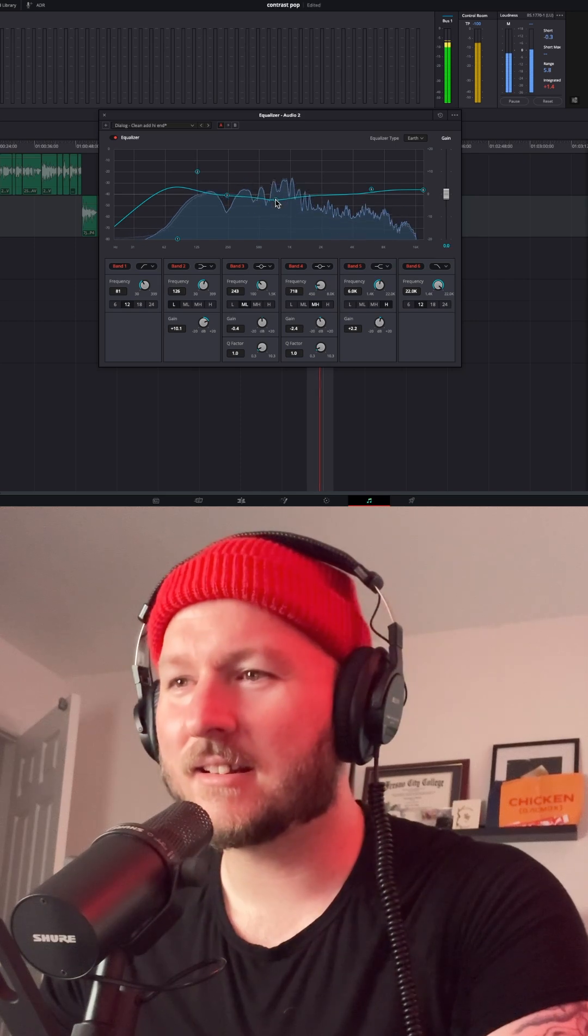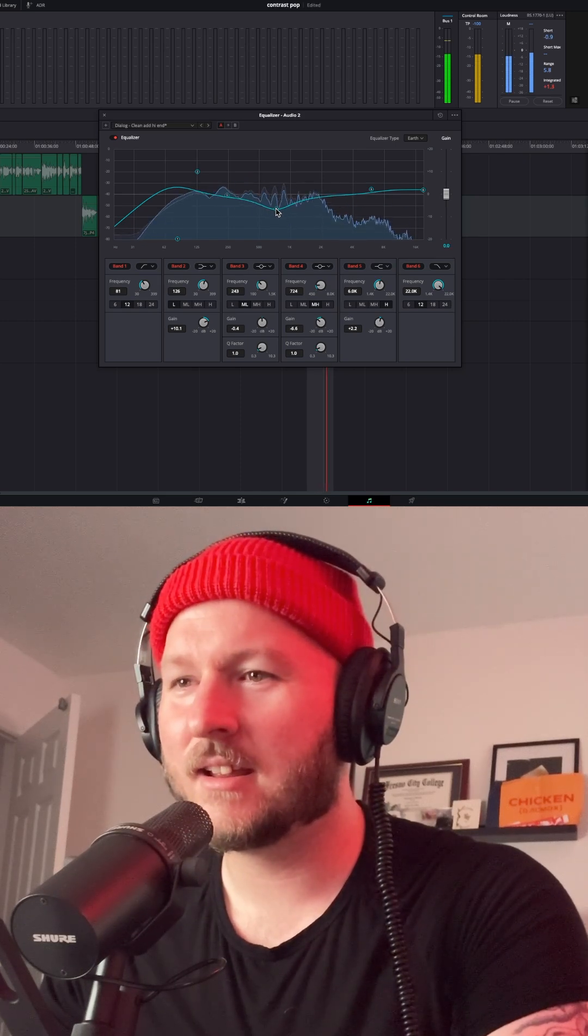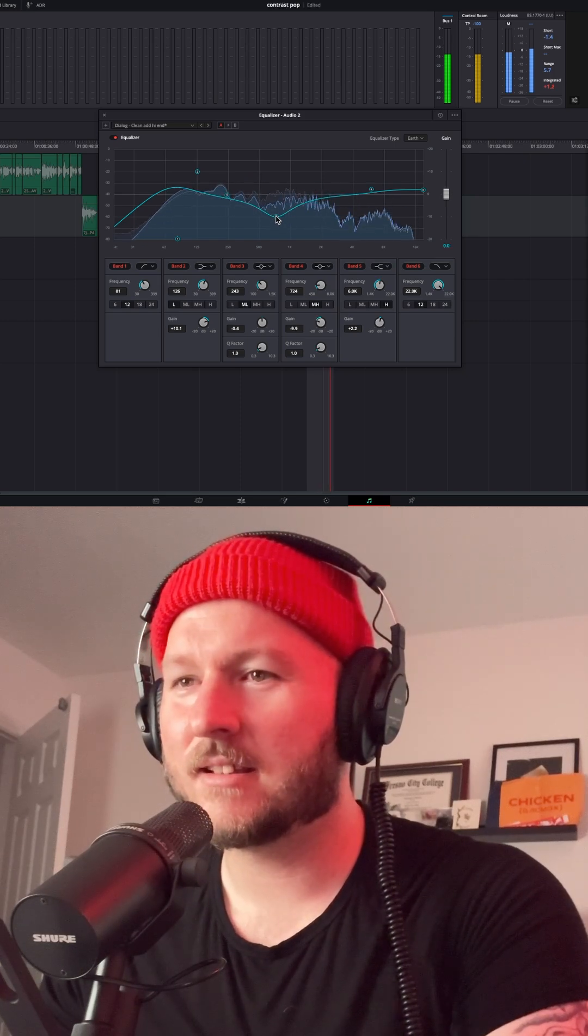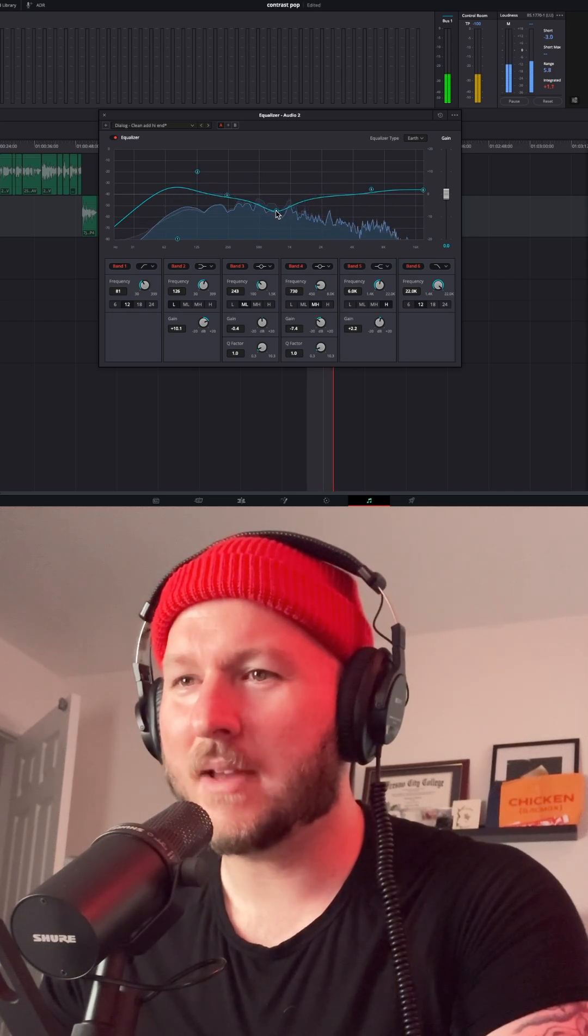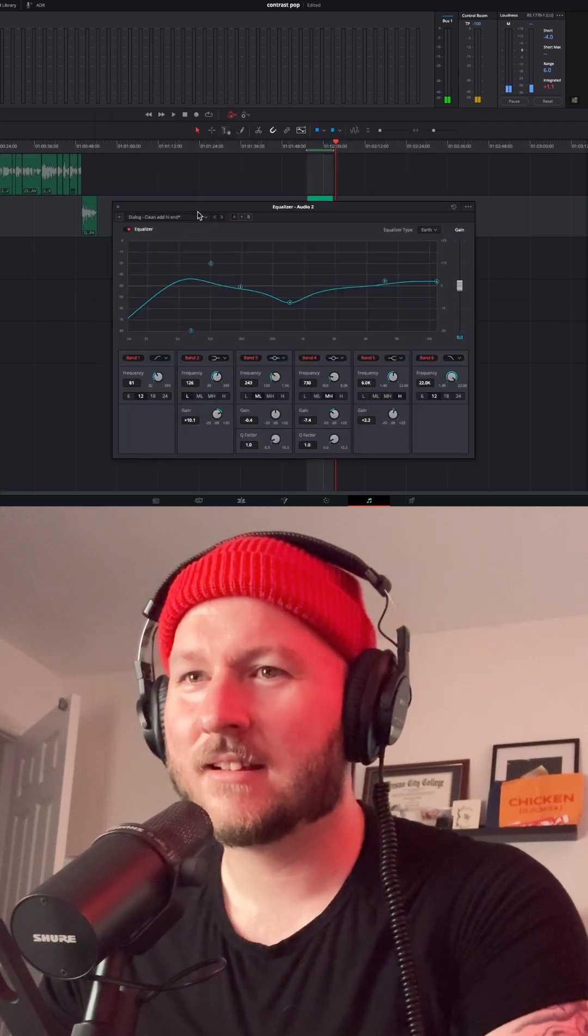This is an audio test, one, two, three. We are seeing how close that we can make these two shotgun microphones sound in DaVinci Resolve.